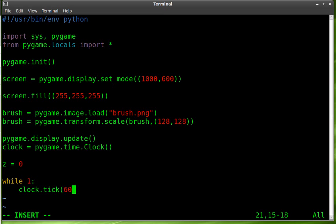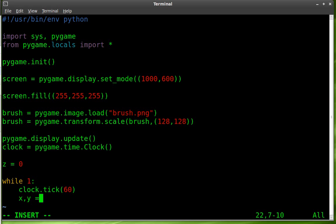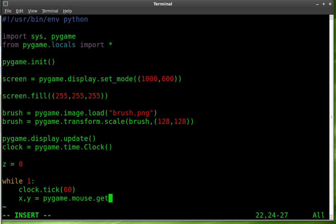Clock dot tick and we'll say 60. And that will prevent this loop from going more than 60 times a second. Next we're going to have to grab our cursor. We want to know where our cursor is so we know where we're going to be painting. So we're going to create variables x and y and we're going to set them equal to pygame dot mouse get POS for position. So we're going to get the mouse position, the x and y coordinates, and we're going to set the variables x and y equal to them.